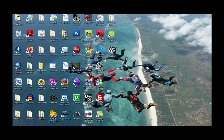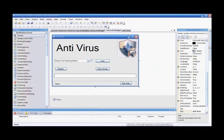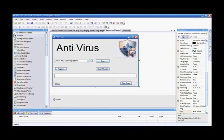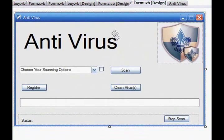I'll make this in steps just for you. First, we're going to start off with the main form.